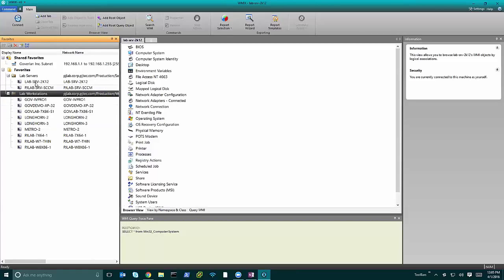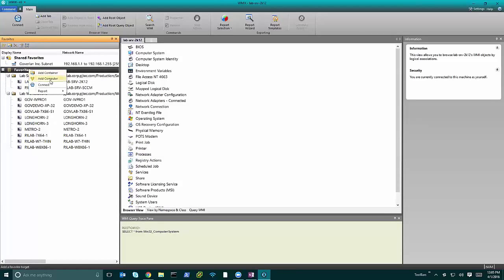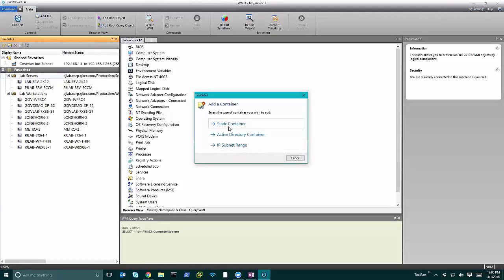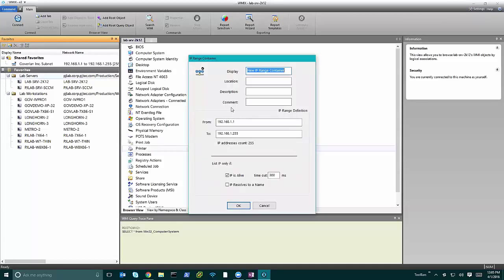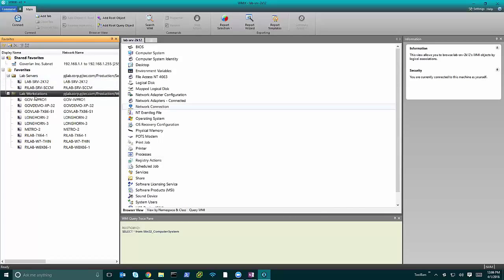With the Favorites panel you can right-click and add computers directly — a short list of favorites you constantly manage. You can also add a container: an IP range as a dynamic container, specifying from one IP to another, and it will scan the range and populate them. You can also add AD containers — another dynamic container where anything added to an OU shows up automatically. And of course you can add static containers, which are just folders, to put your systems in.